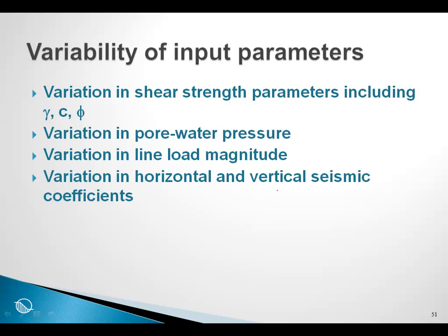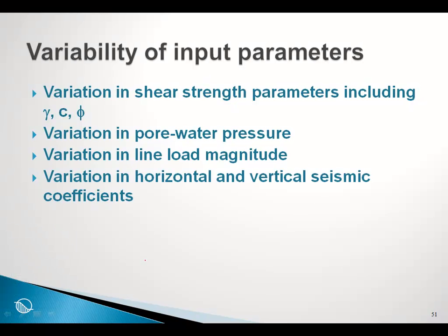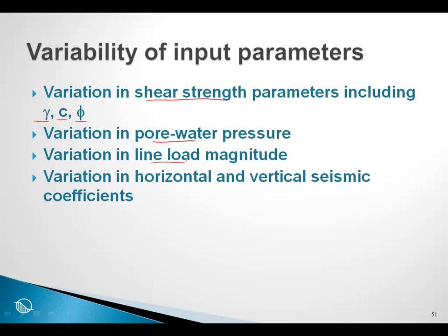There are a variety of input parameters that can be input and provide description about the dispersion in the parameters. As a summary, we have variation in the shear strength parameters, for example cohesion and phi. We can have variation in the unit weight of the soil, variation in the pore pressures, variation in line loads, variation in horizontal and seismic coefficients even.